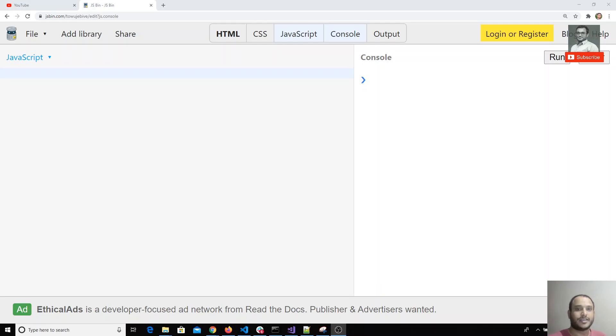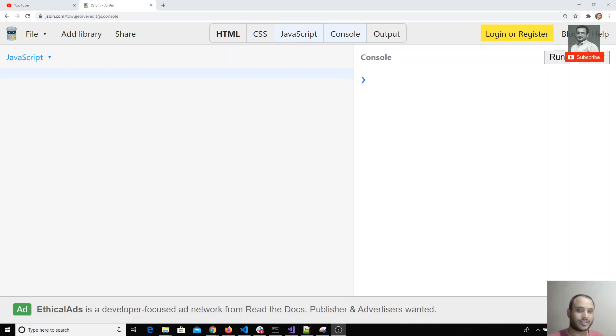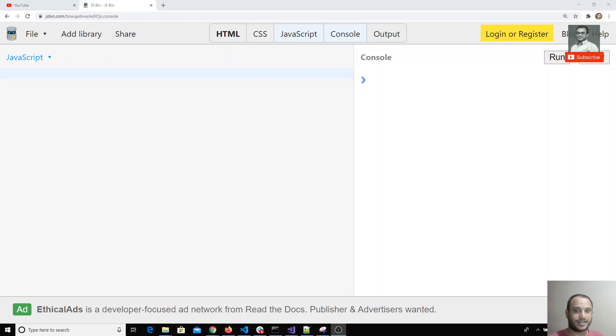Hi friends, in this video we'll see how we can extend built-in objects. ES6 comes with a feature that allows us to extend not only custom classes but also built-in classes and objects. For example, we can extend Array, Object, Math object, everything. Let's see a simple example with Array.